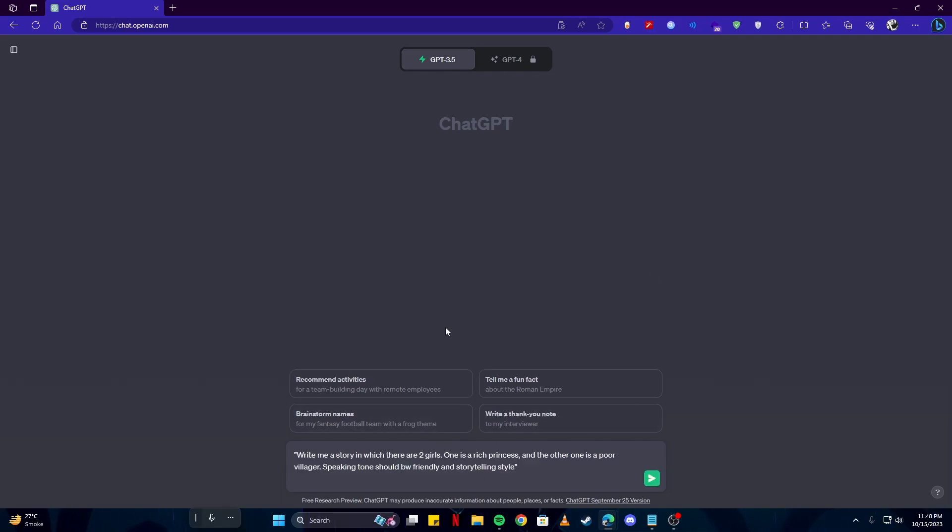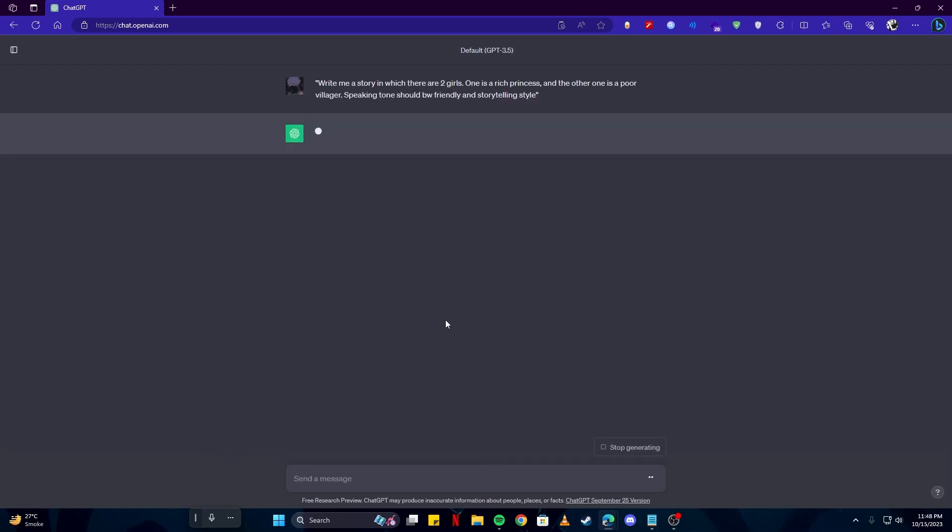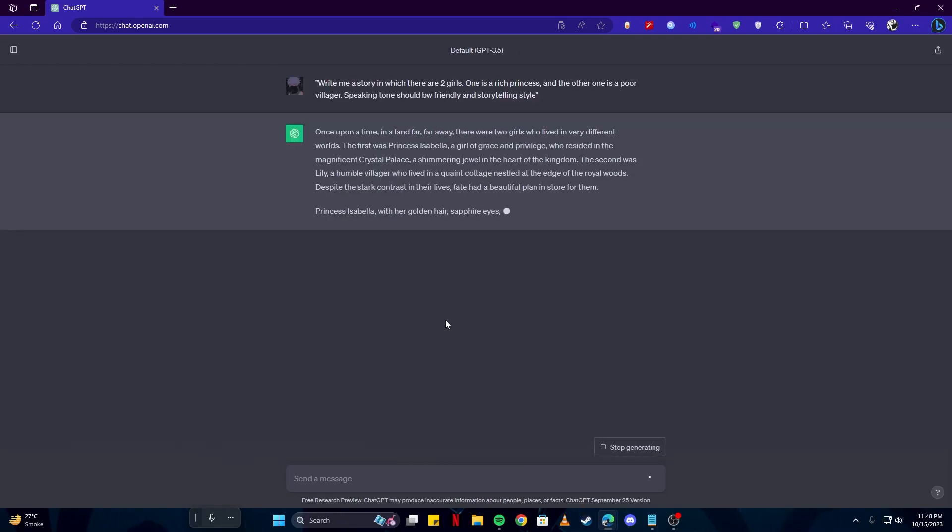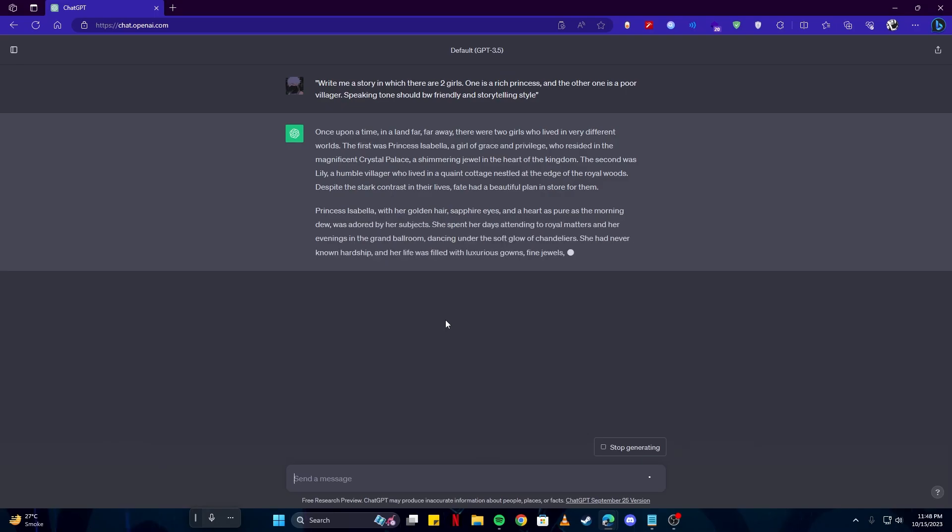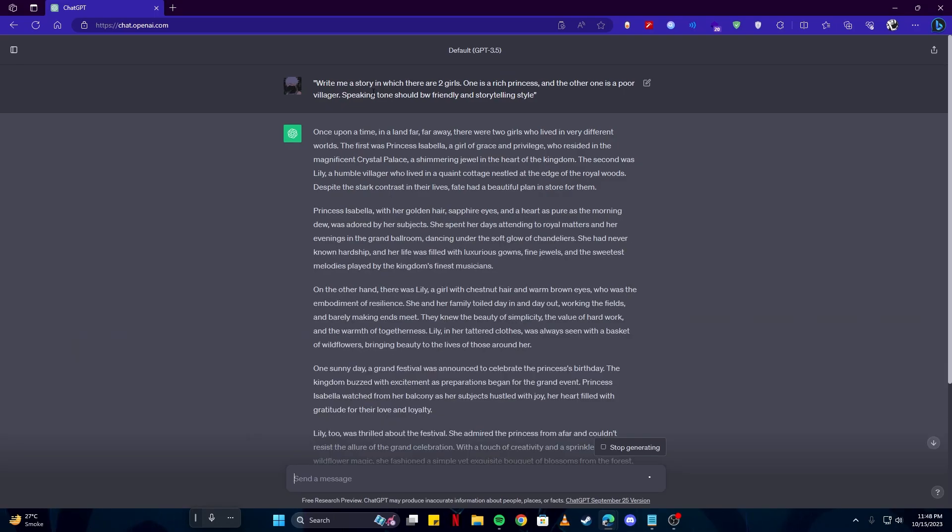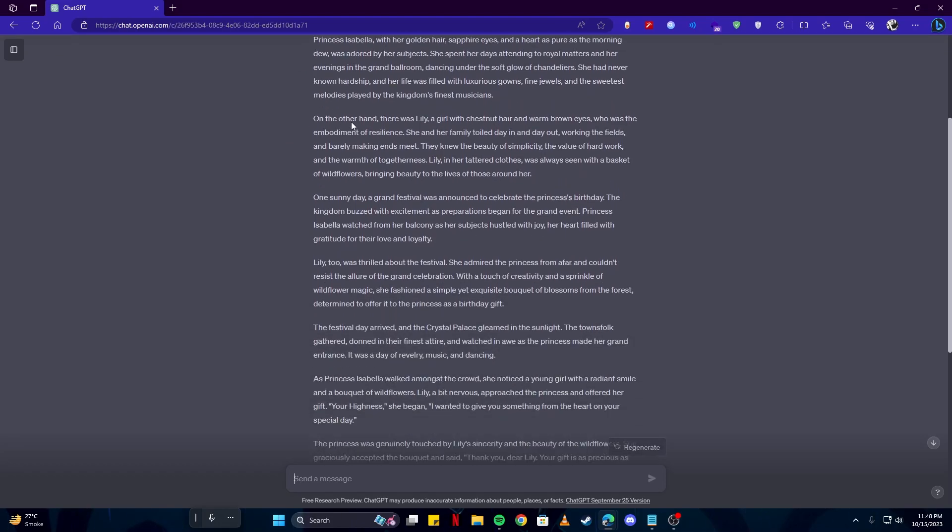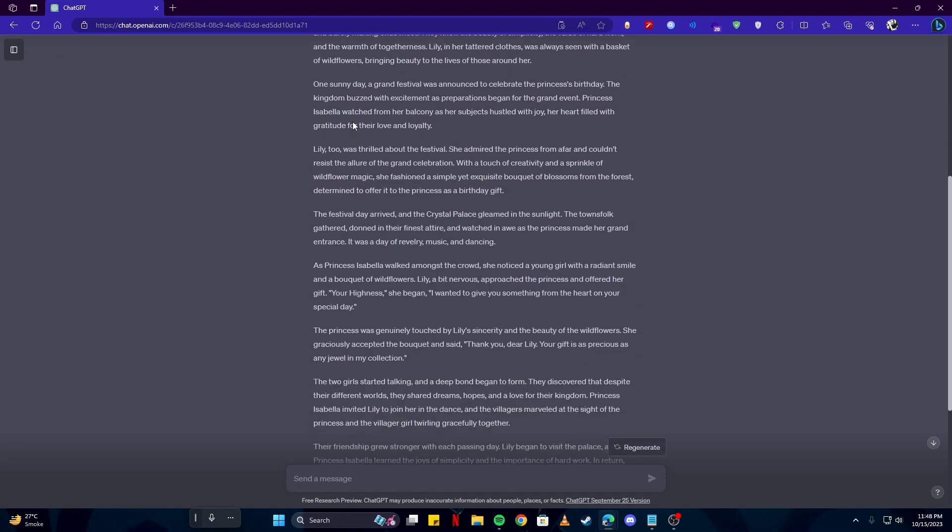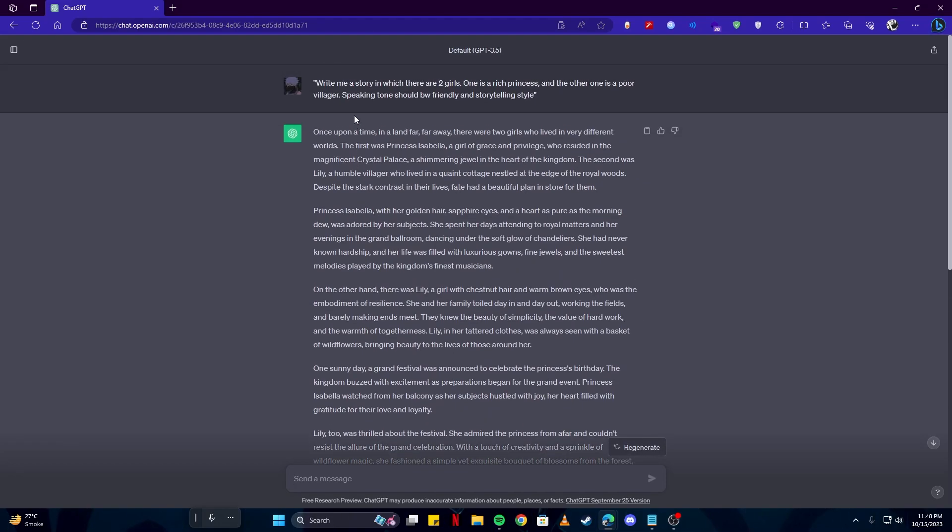And here is my first prompt. I would like to write a story in which there are two girls. One is a rich princess and the other one is a poor villager. So make sure you add your prompt like this so you won't get a common story. And now we have a completely unique one which we can use in our storytelling.